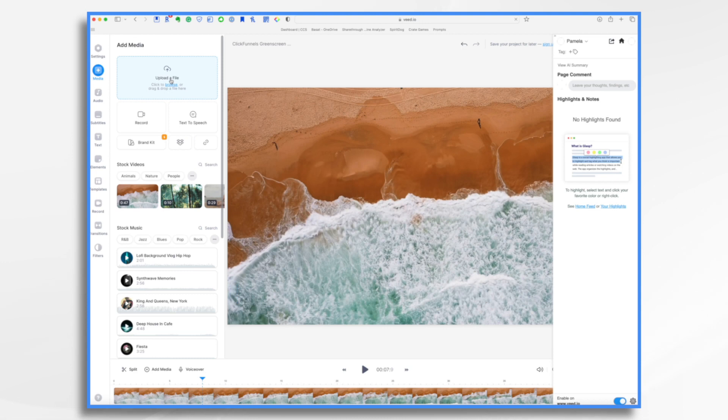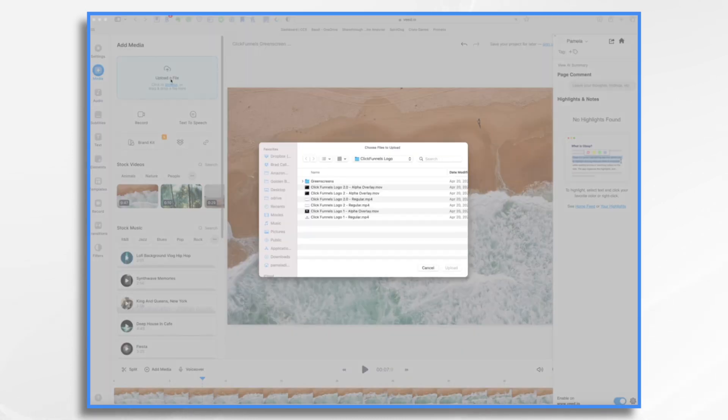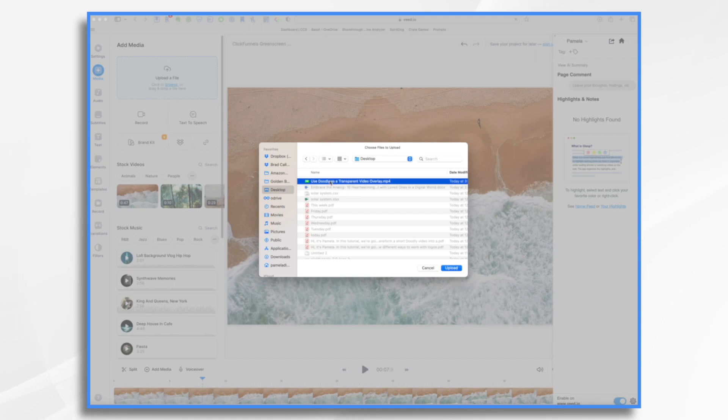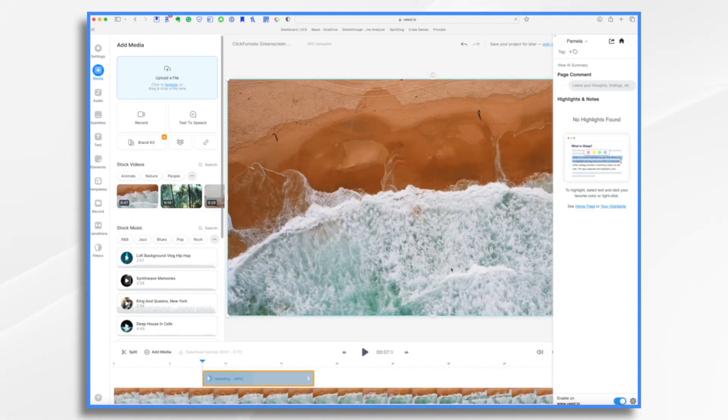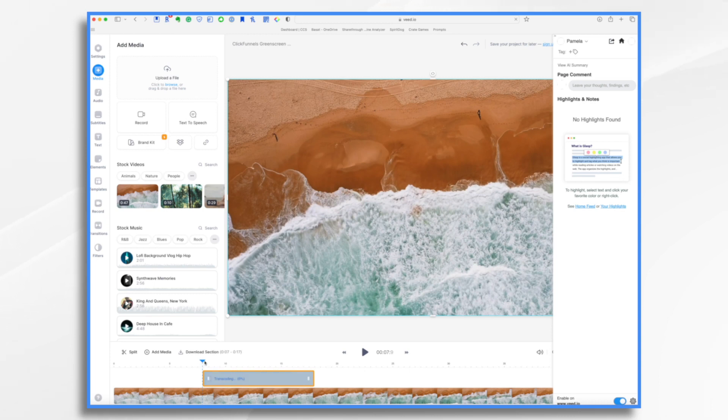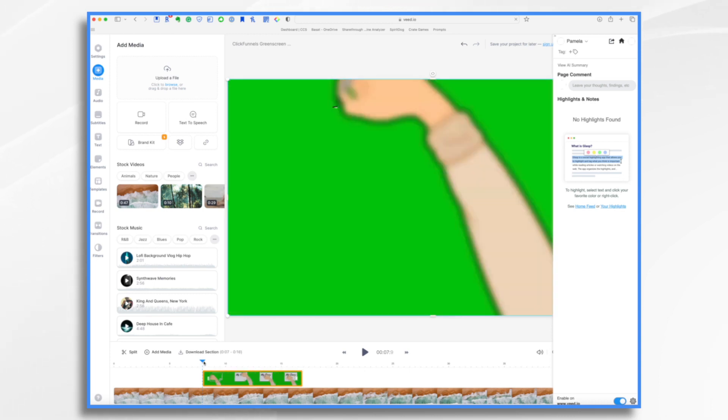And then you want to upload a file. If you recall, I saved mine to the desktop. Here it is. Take it a moment to upload. It's right here, right where I had my little playhead. Okay. So now I have my green screen video.